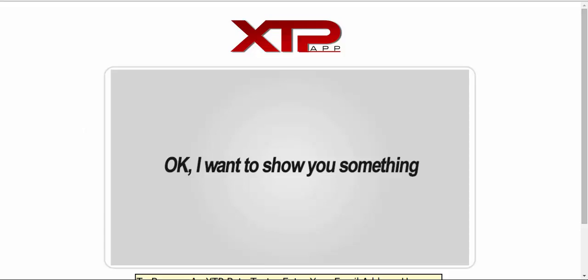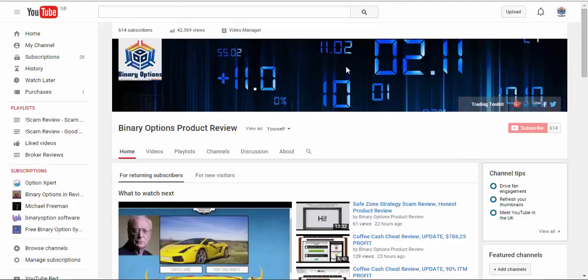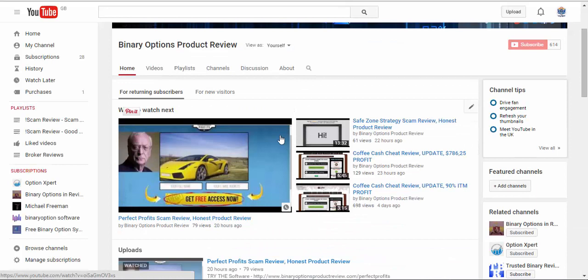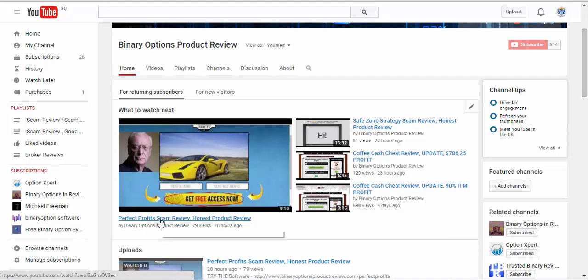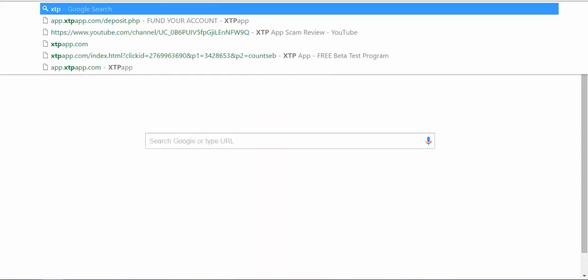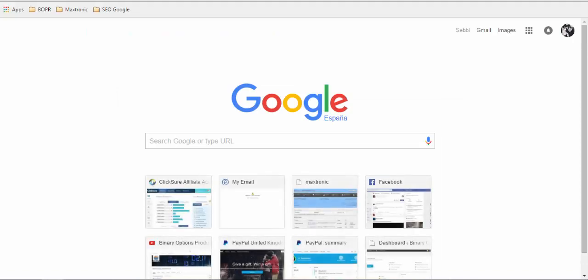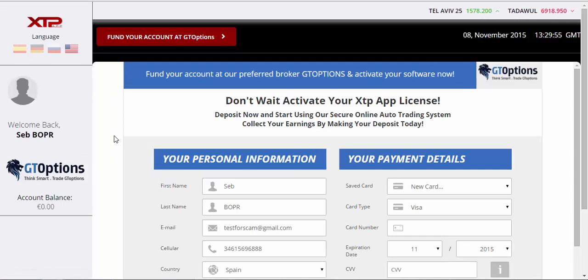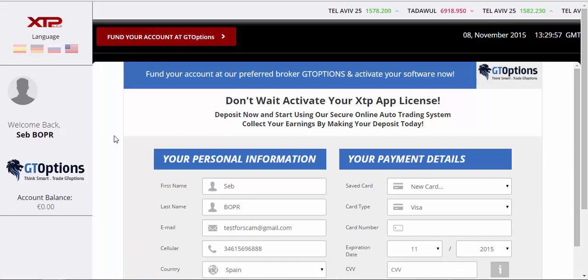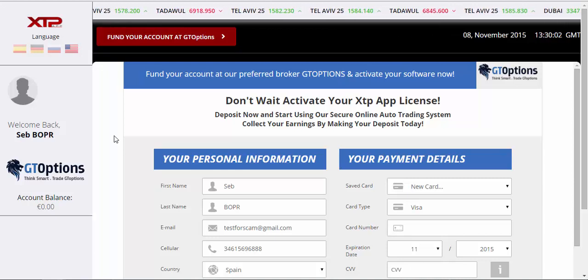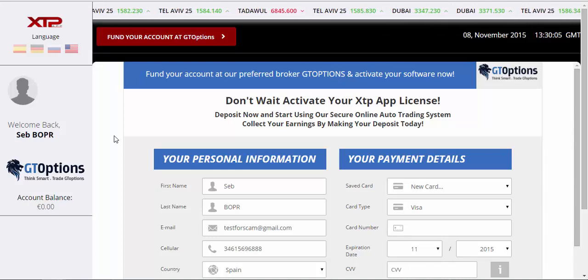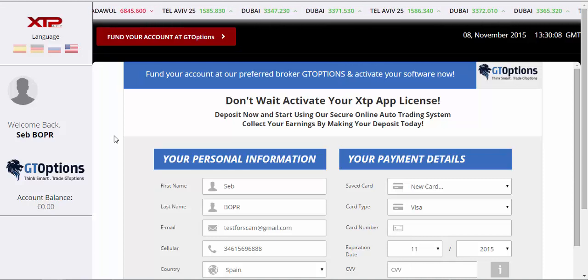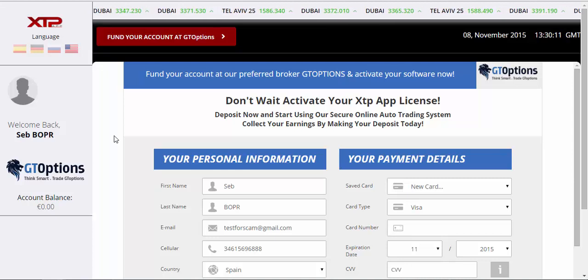Anyone who's watched my previous reviews on Safe Zone Strategy and the Perfect Profits will know that the XTP app and these others are all using the same software, the exact same as the Dow Jones. Anyone who uses the Dow Jones software will know that they bring out their Equinox software, which seems to be working very well for a lot of you.